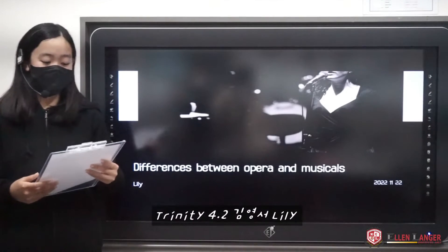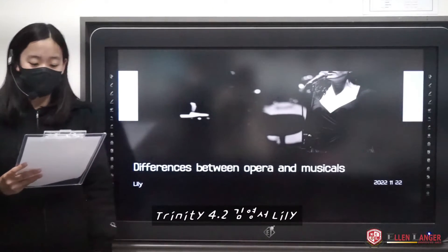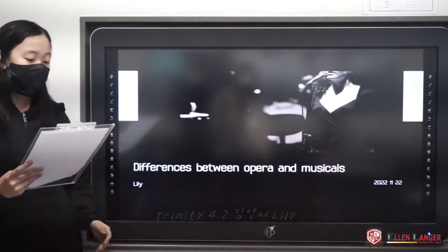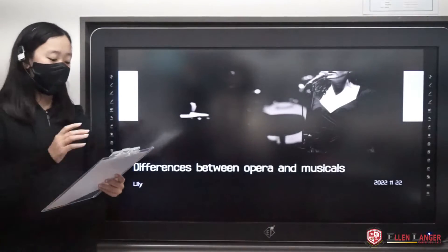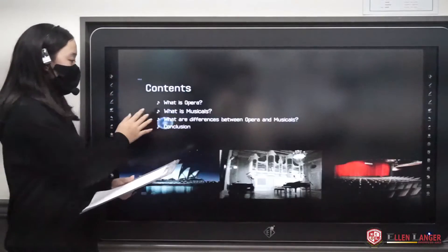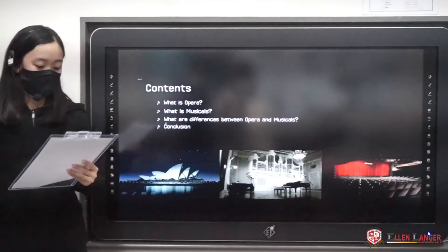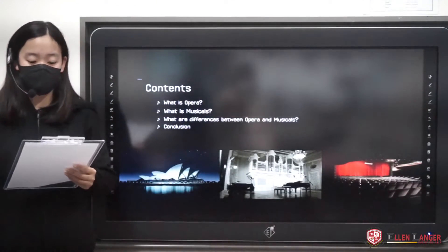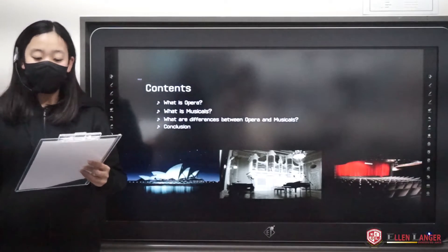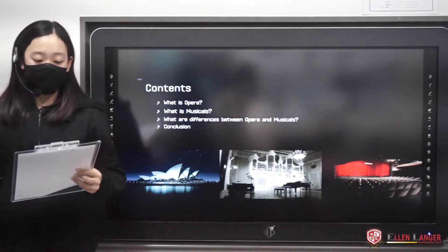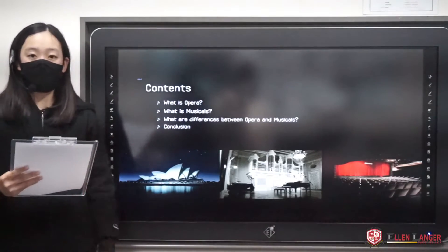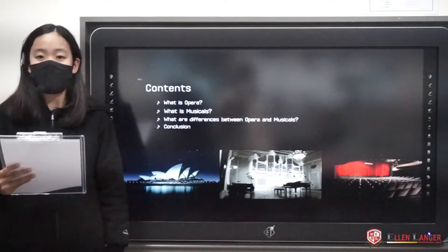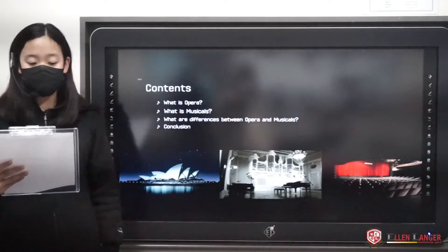Hello, I'm Lily, and today we'll talk about differences between opera and musical. For contents, first I will introduce opera, then musical. Next, I will show you differences between them, and last is the conclusion.